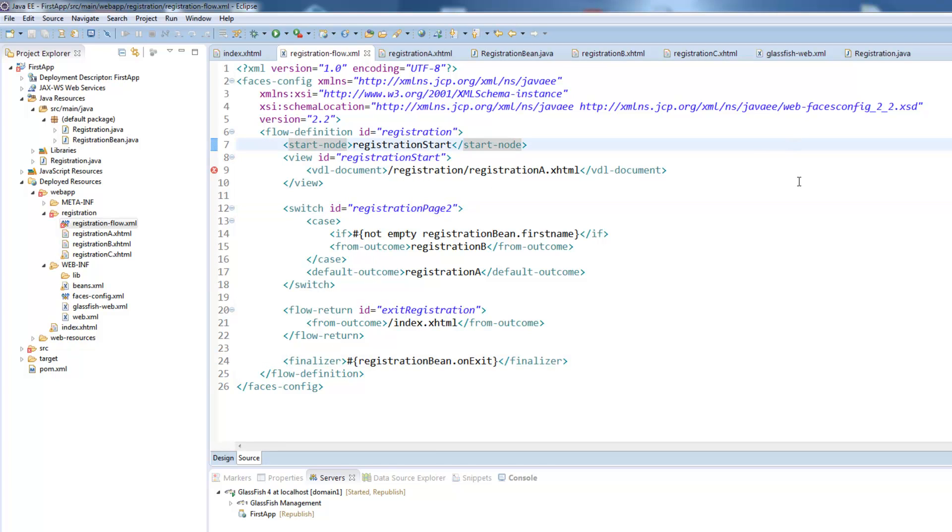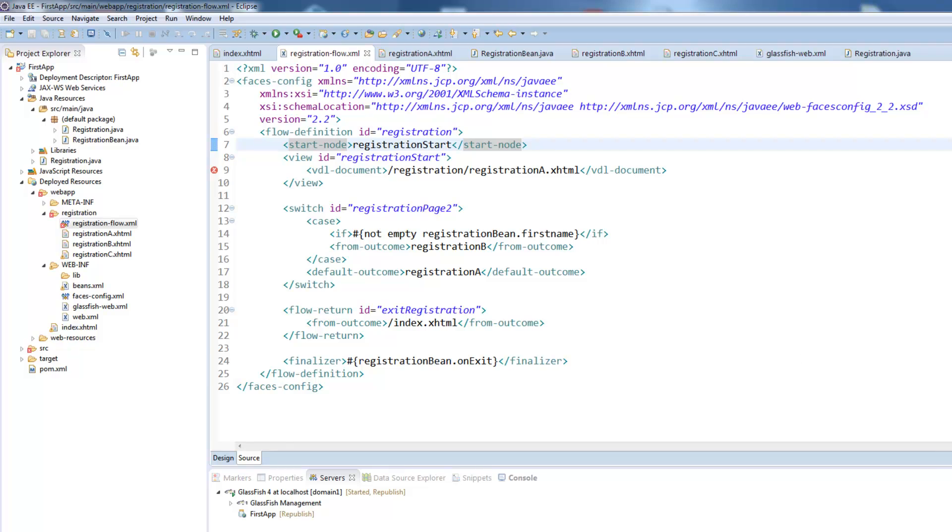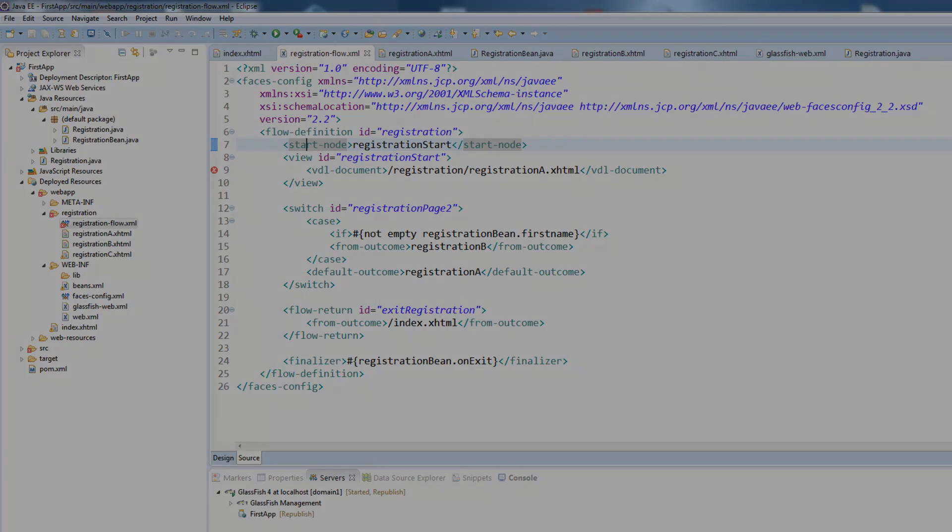If you have this registration programmatically you can remove the xml file and it will still work the same. That's all for now on the JSF phases flow. I hope you enjoyed watching the video. If you have any questions feel free to write a comment and I hope I see you soon.